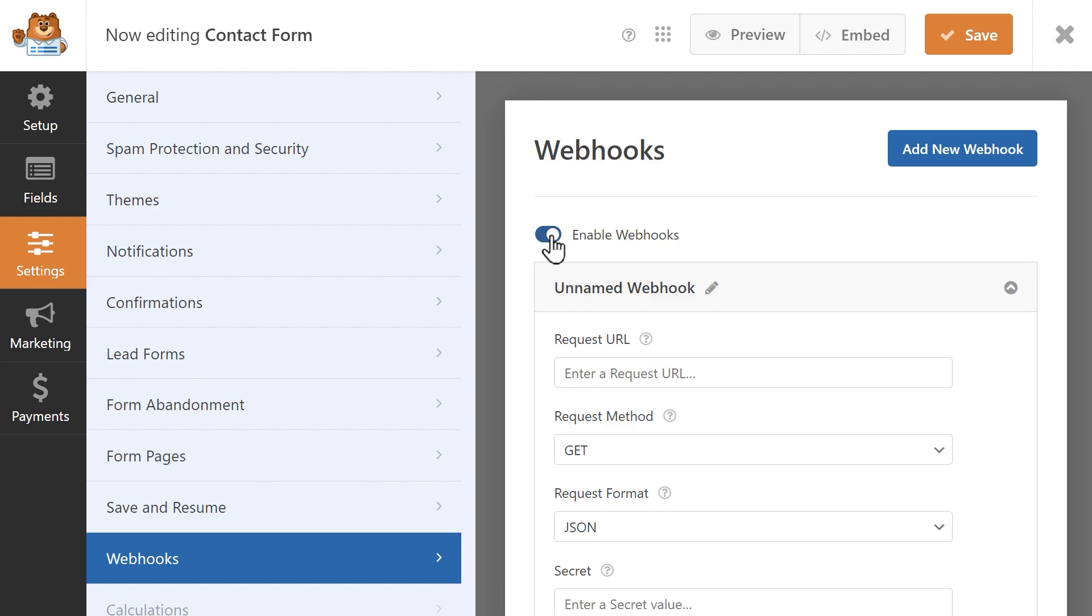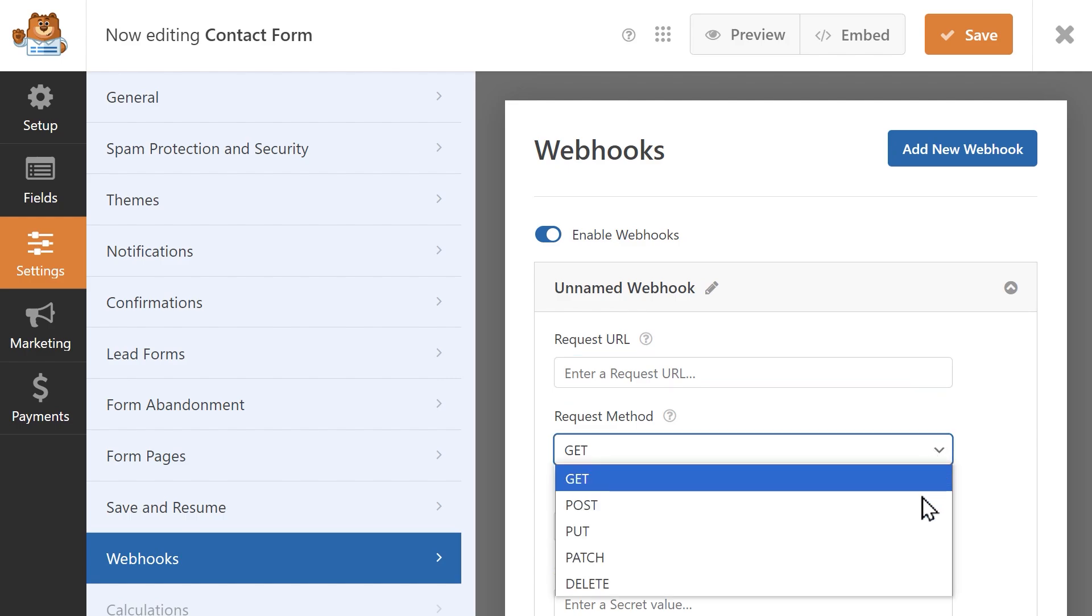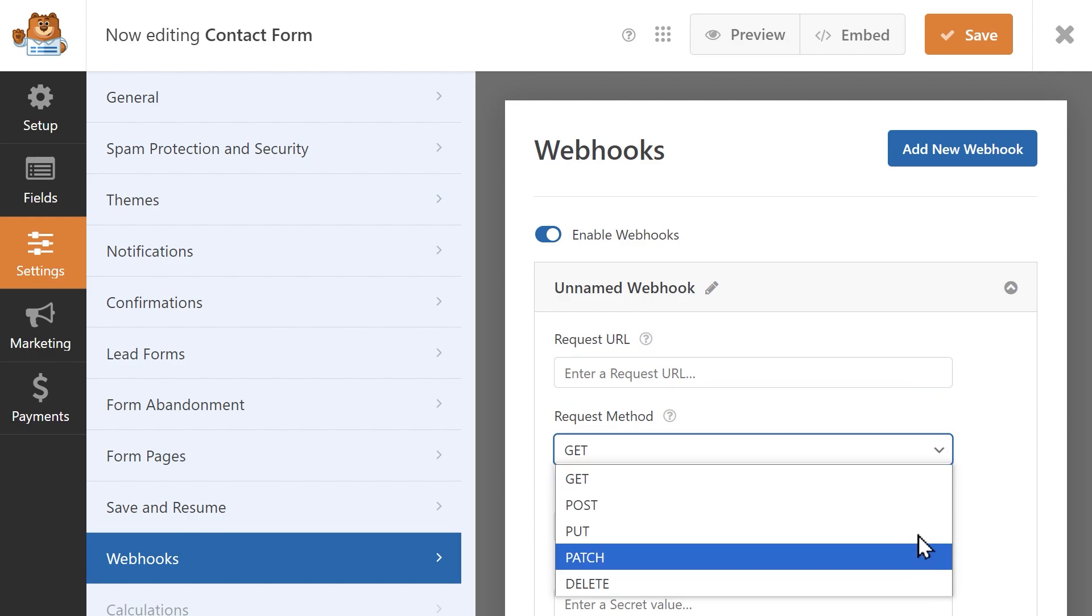Upon submission, the form data will automatically be sent to whatever service you connect it to, whether that be a CRM, external URL, and more.